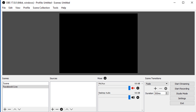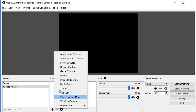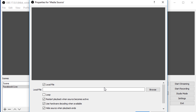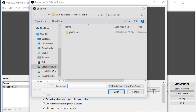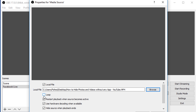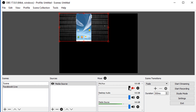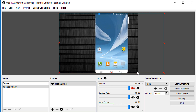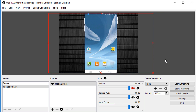Now add the pre-recorded video: click on the plus sign under sources, click on media source, and find your video. You can also play a loop of this video. Hit OK and the video comes in right here. Now adjust your screen, make sure the mic is muted, and click on start streaming.